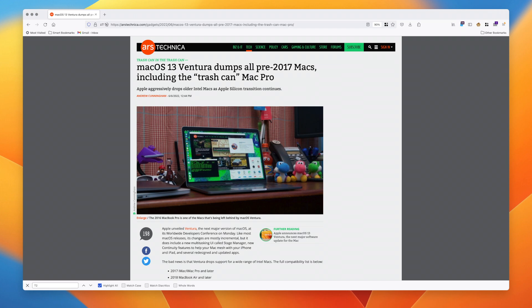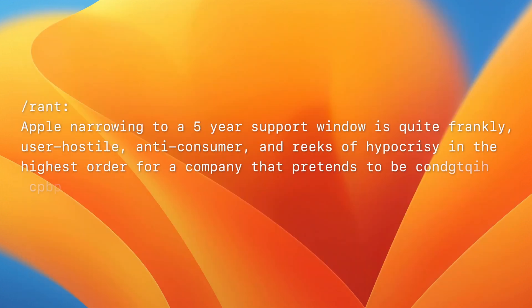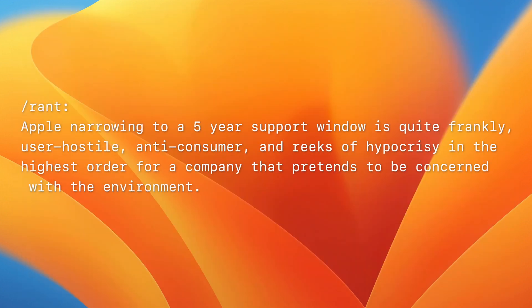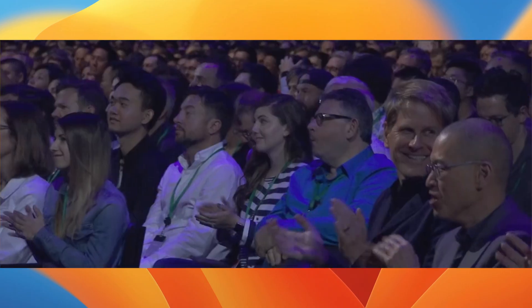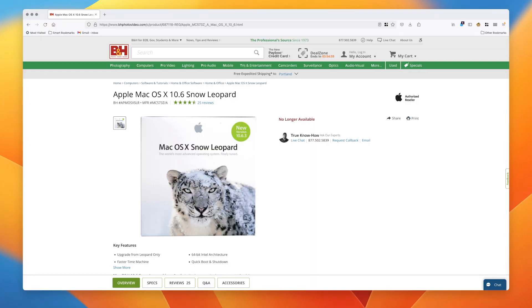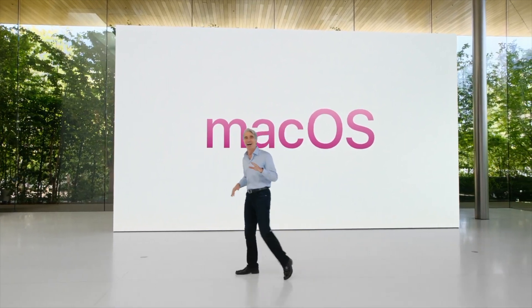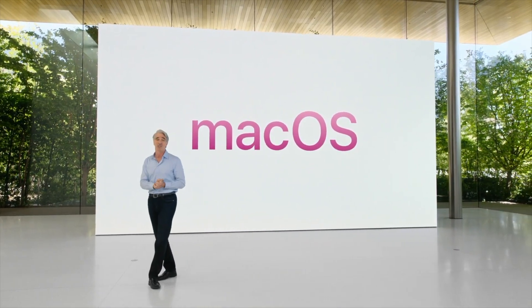This development has been pretty brutal and doesn't bode well for Apple's long-term commitment to support computers in general. Apple narrowing to a five-year support window is quite frankly user-hostile, anti-consumer, and reeks of hypocrisy in the highest order for a company that pretends to be concerned with the environment. Supporting systems for longer would have a much more profound effect on e-waste than not shipping phone chargers with their phones. The irony is that if Apple supports old hardware, it doesn't make new sales. I almost prefer the old method of paying for OS updates if that ensures future support.